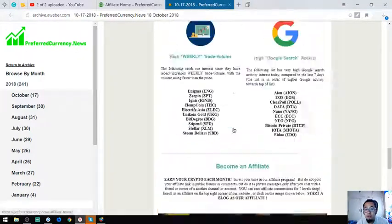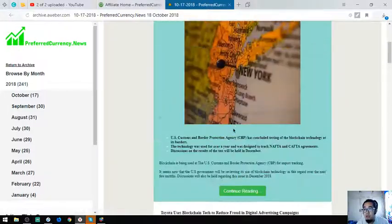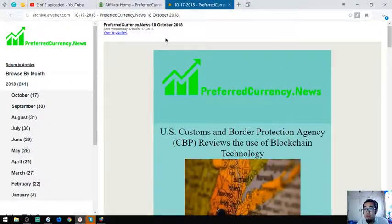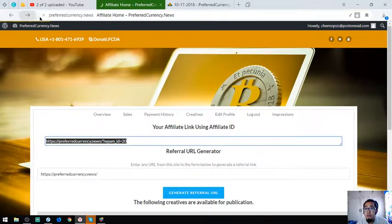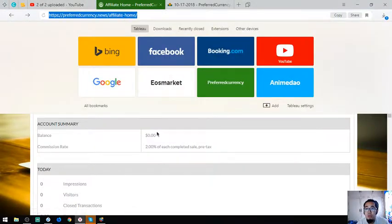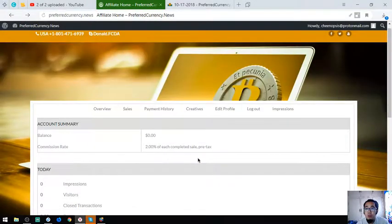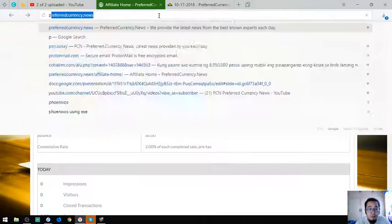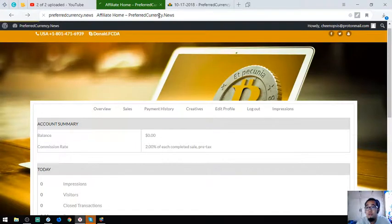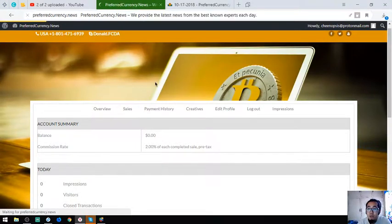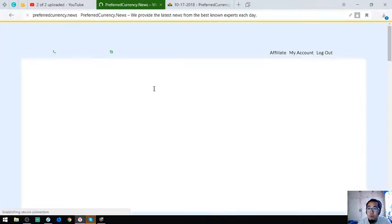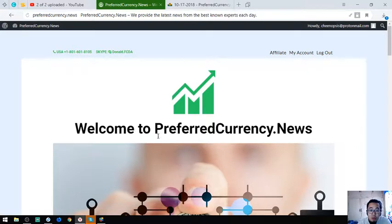That's the newsletter guys. If you want to subscribe and get this newsletter, just visit preferredcurrency.news for only $15 a month or $180 a year. I think that's it for today guys. I'm going to see you in the next video. Please don't forget to press the like button and subscribe. Bye bye.